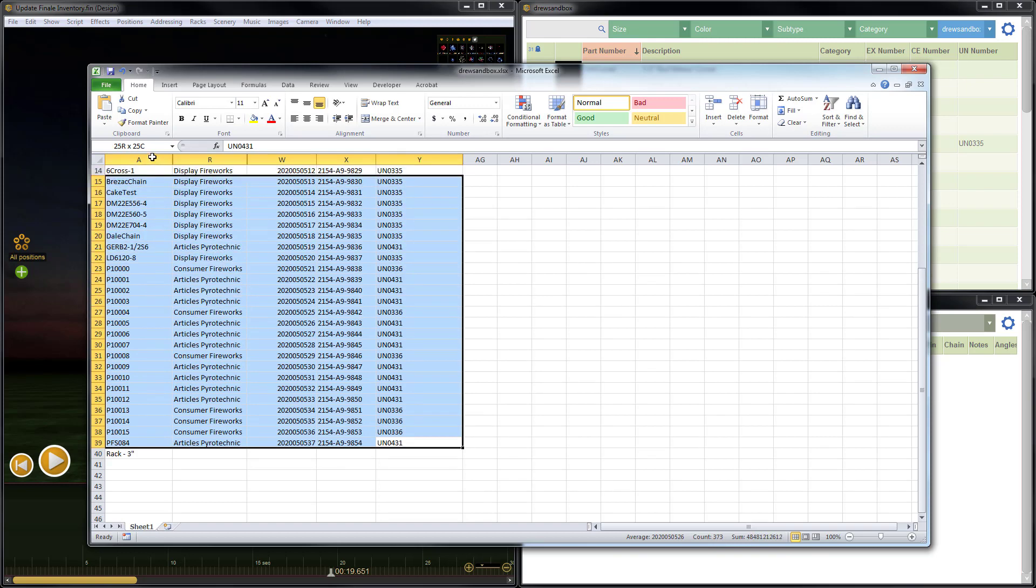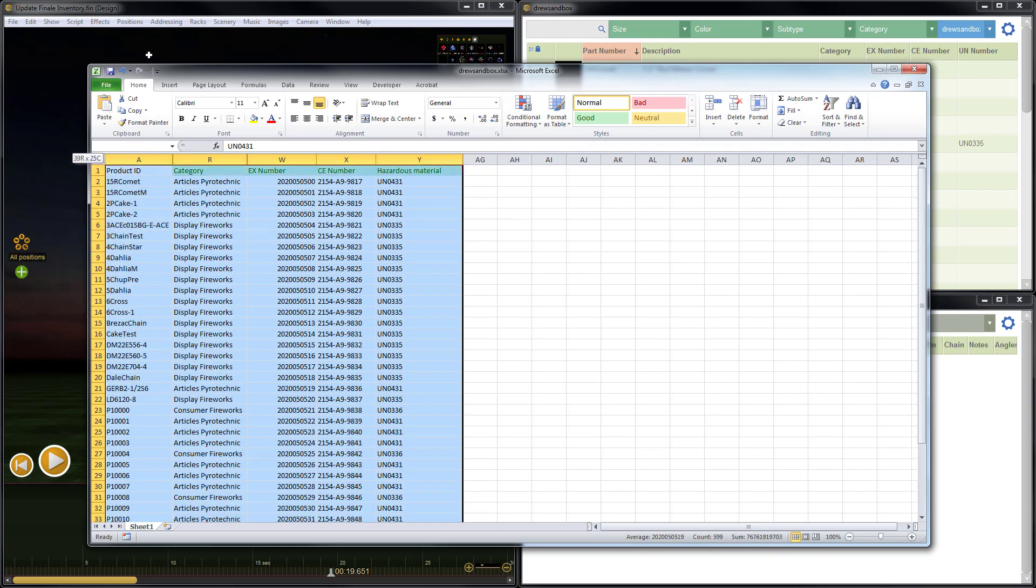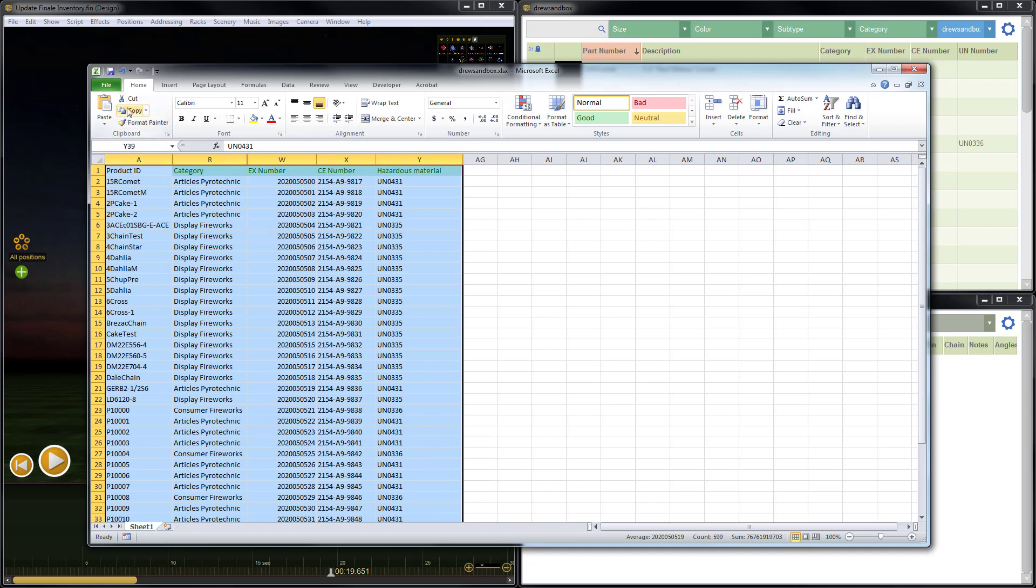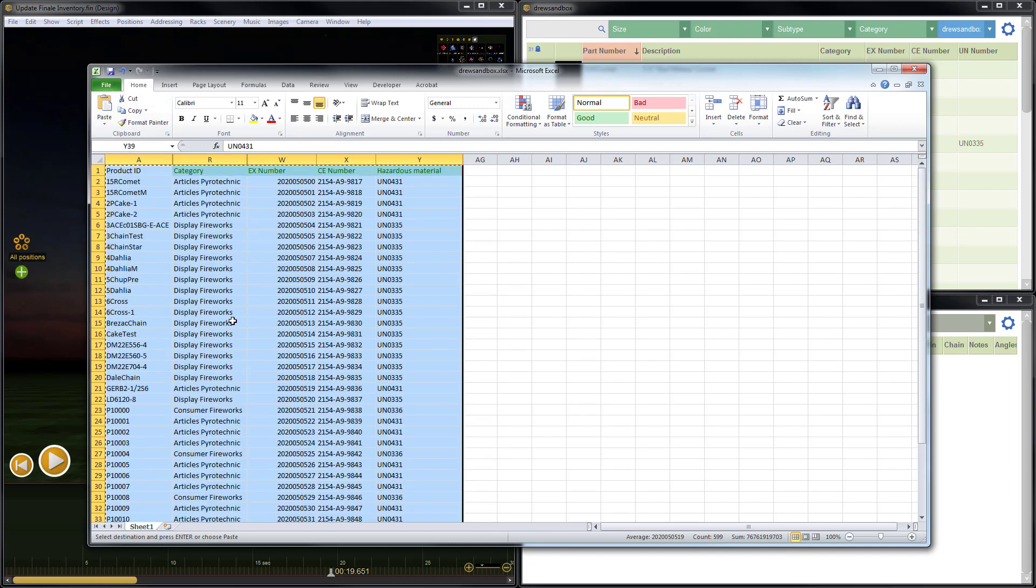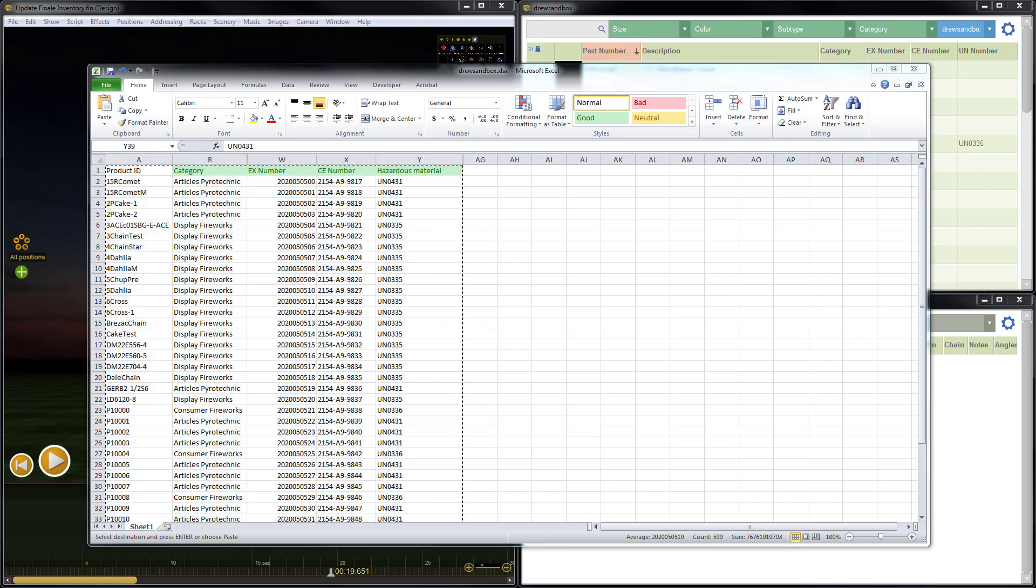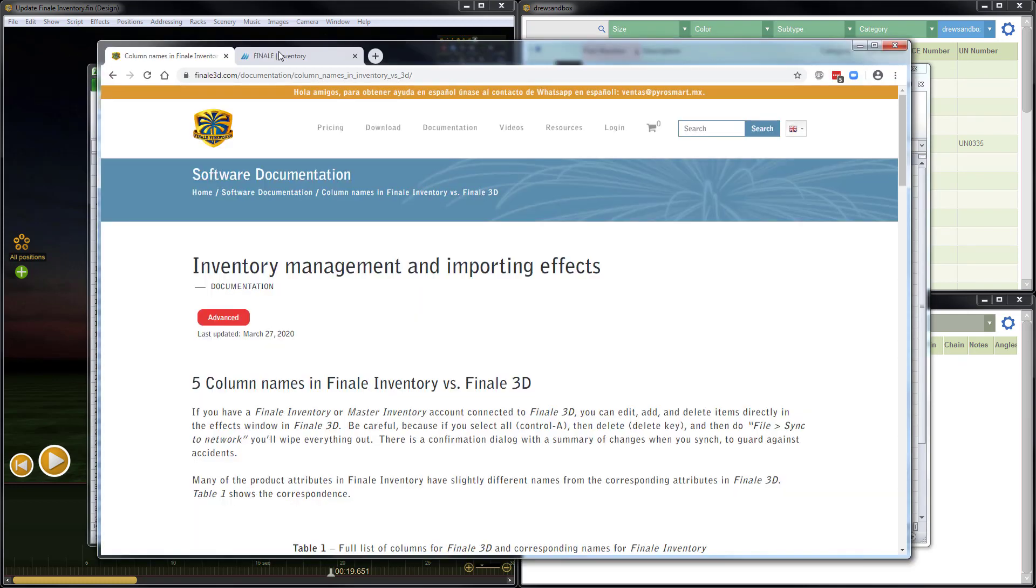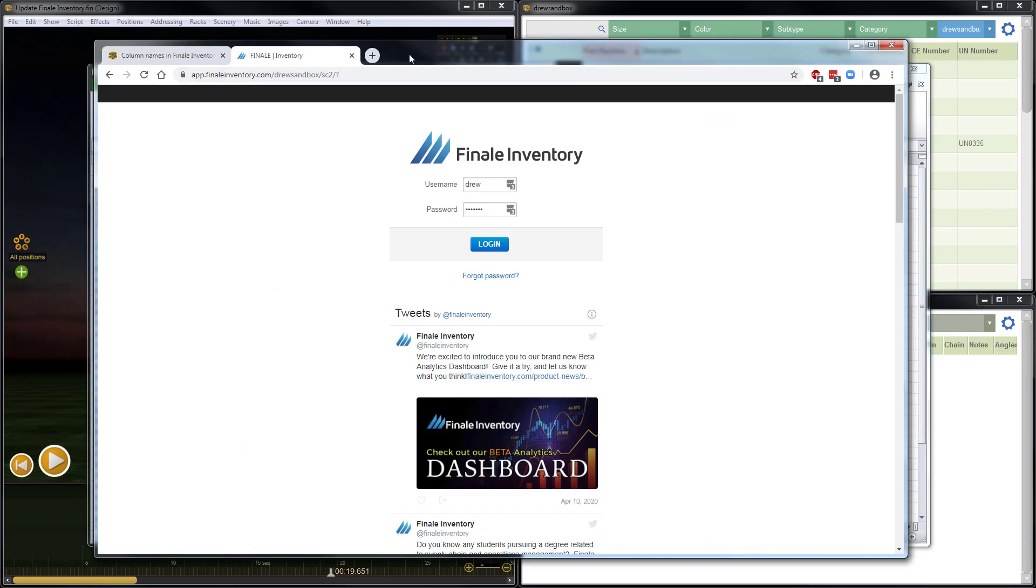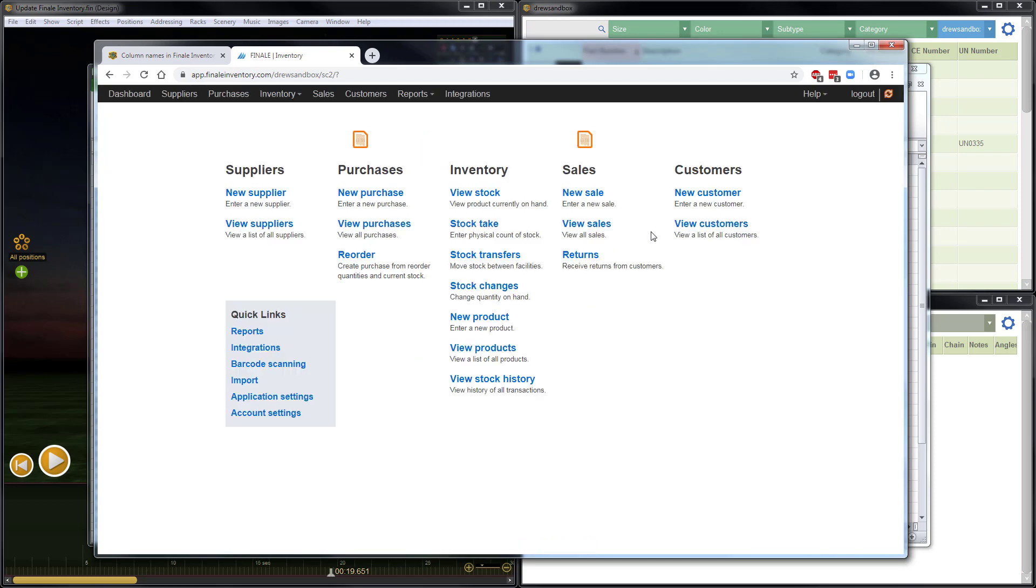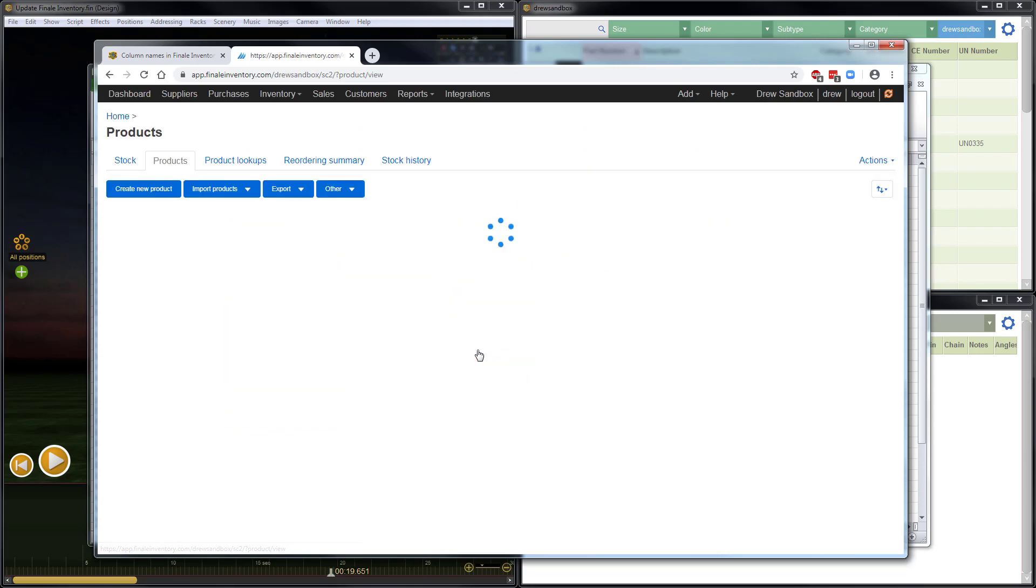So the next step here is to select the data, including the column header rows, and then just do copy, which is also Ctrl-C as a keyboard shortcut. The next thing I want to do is switch to a web browser and go to Finale Inventory. So you're going to go to the link that'll be specific to your Finale Inventory account, and that'll take you to the login screen. Once you log in, it'll bring you to the home screen. The next step is to go to View Products.